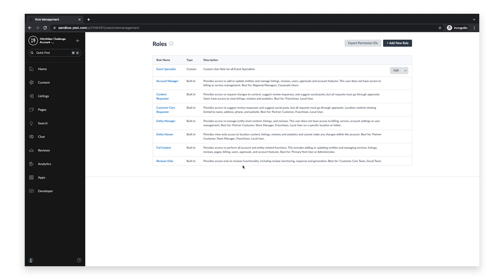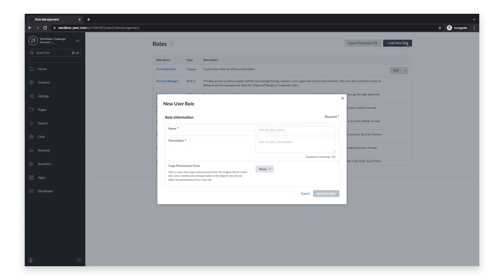If you already have custom user roles, you can edit them here by clicking on the Edit button. Otherwise, to create a new custom user role, click on the Add New Role button.